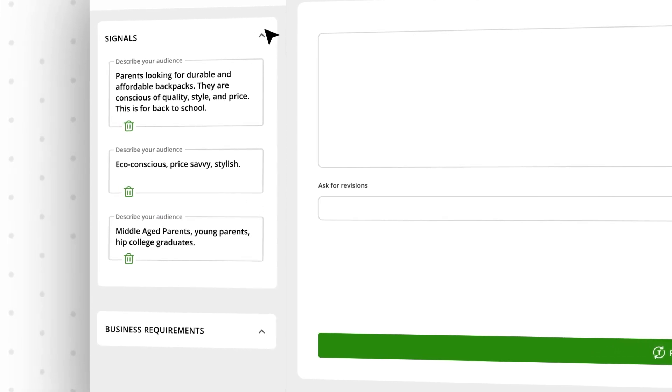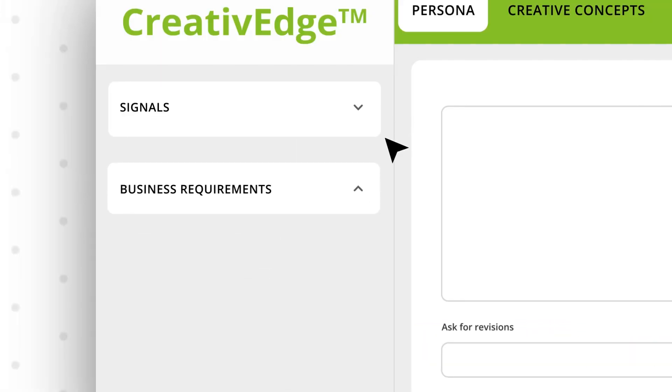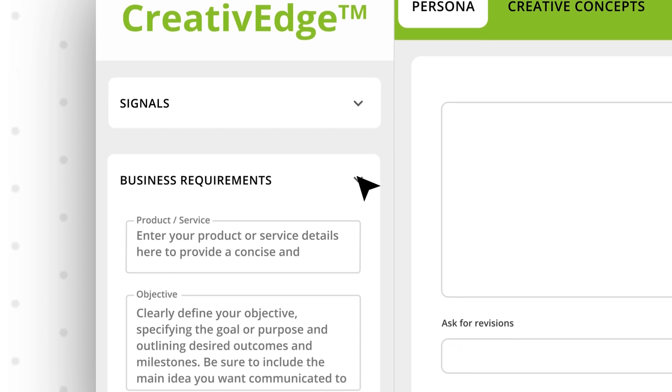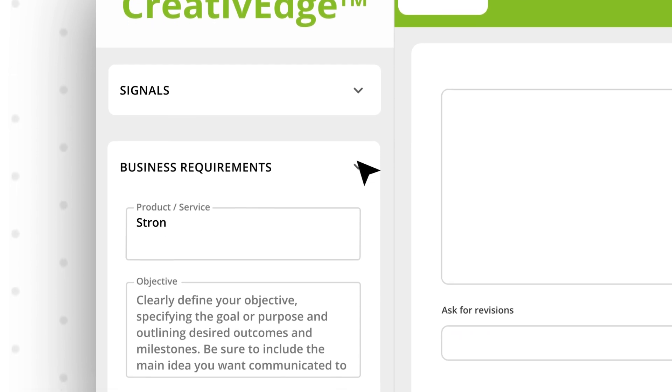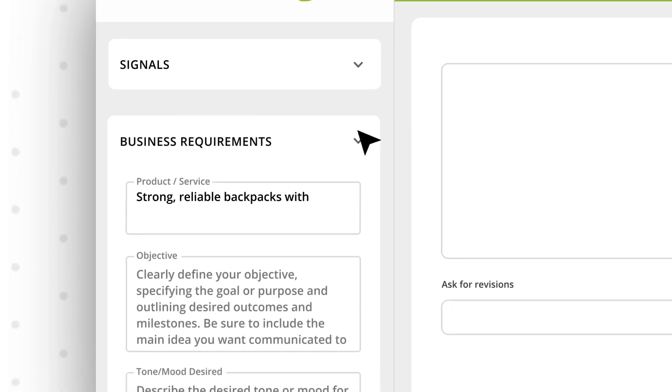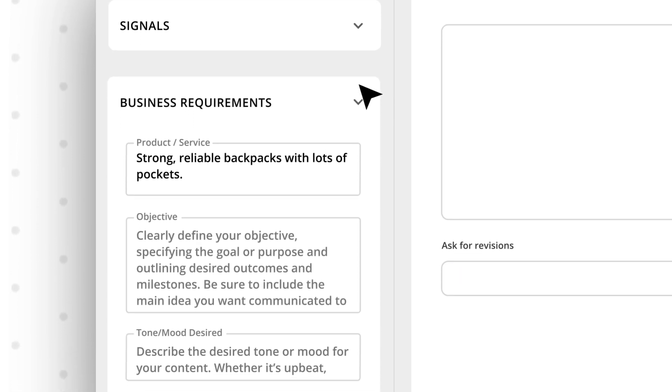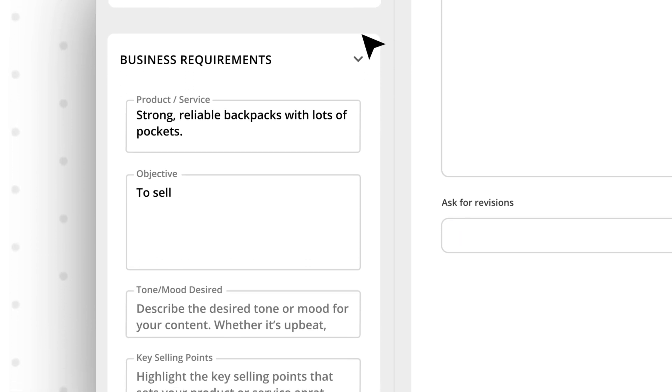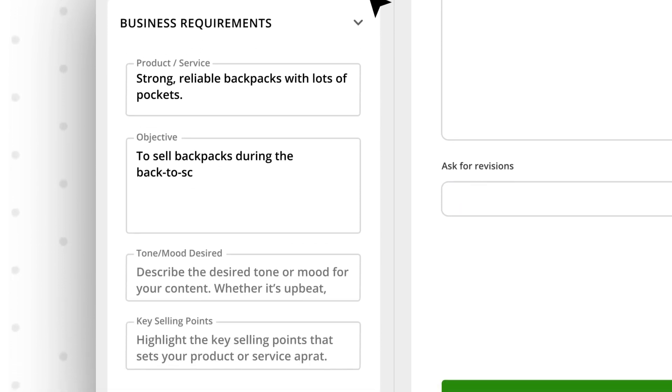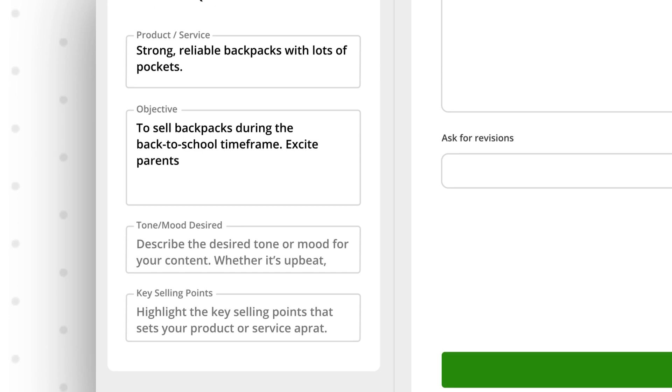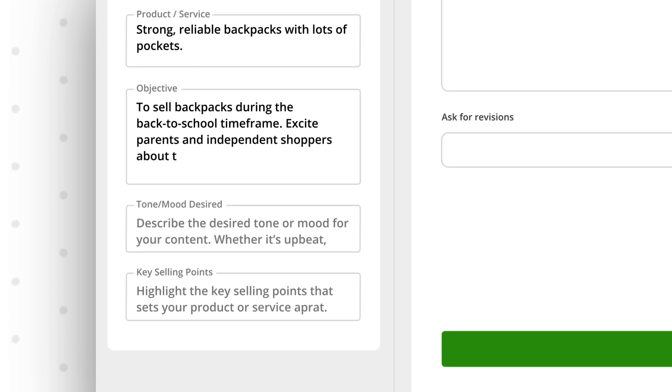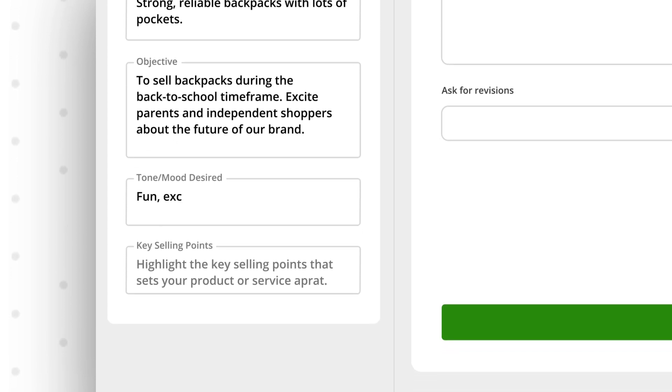Describe your product and goals for the campaign. Be specific about the tone and mood your brand embodies. You can even upload copy from existing campaigns to give Creative Edge a sample of your brand's voice.